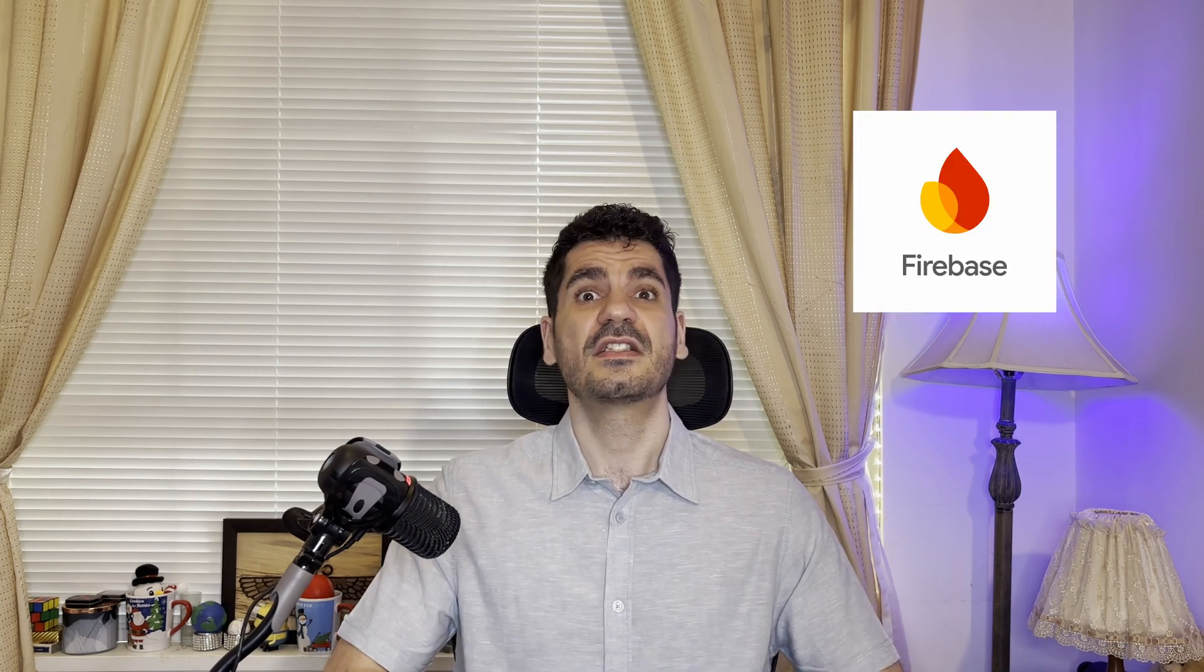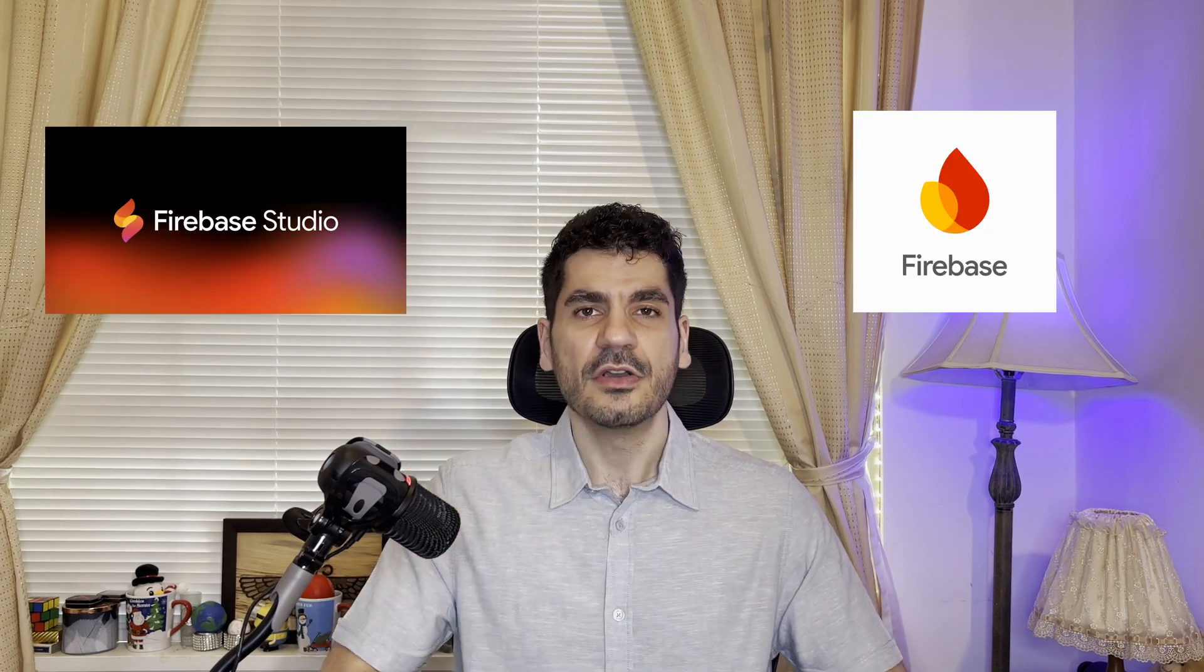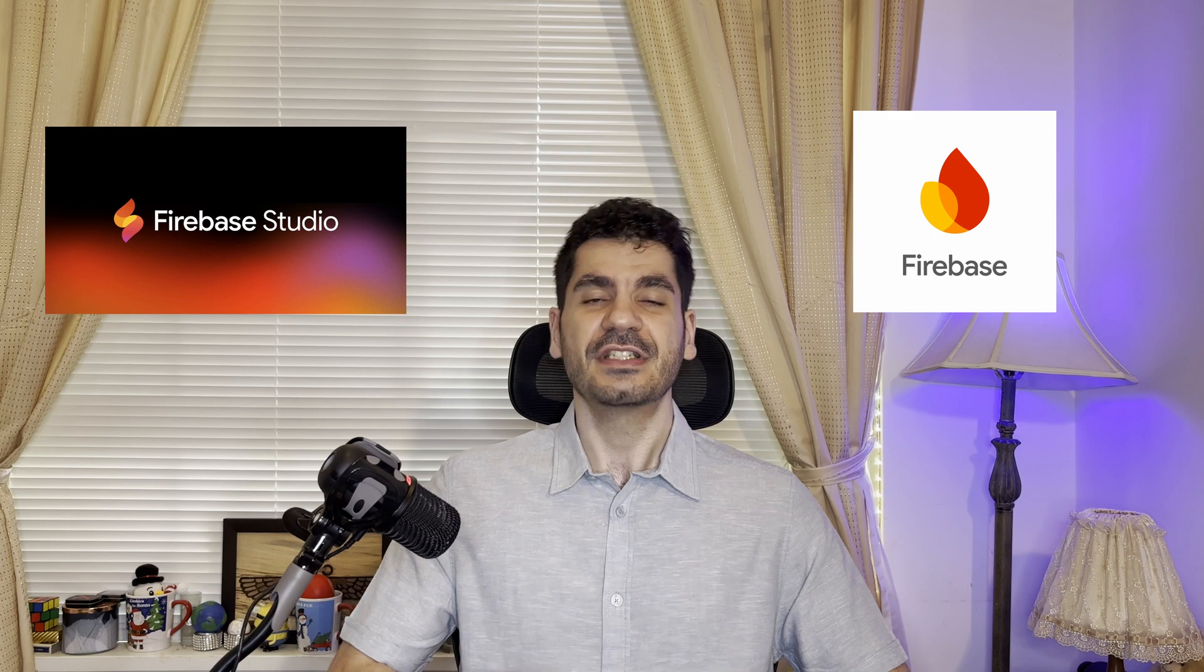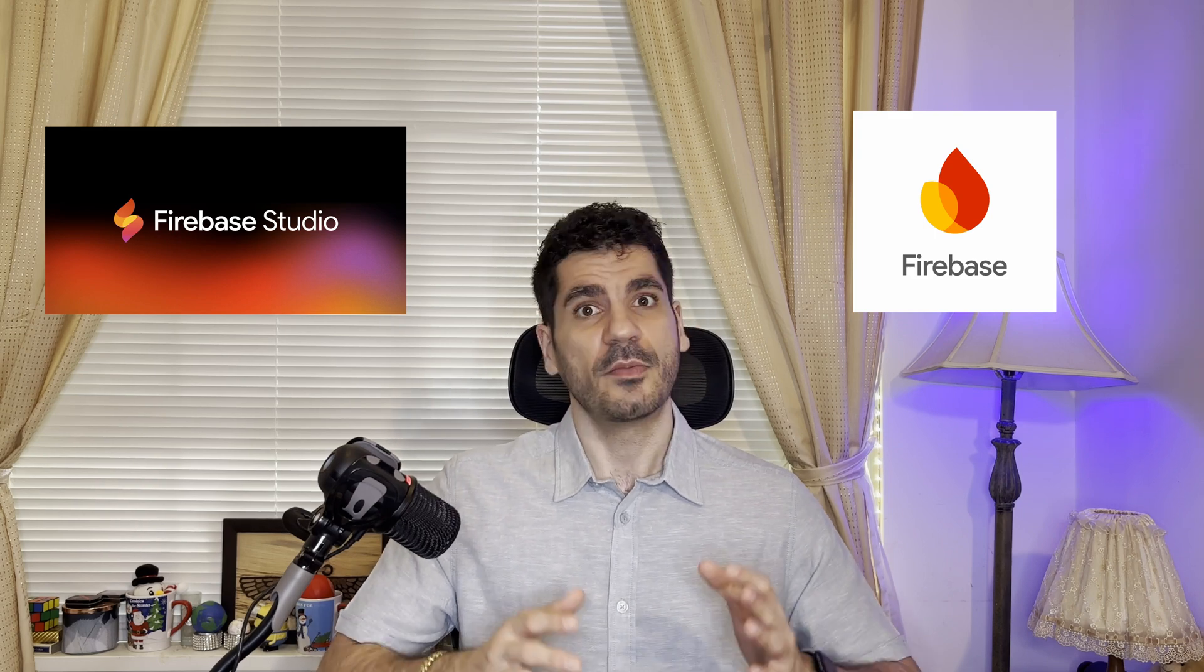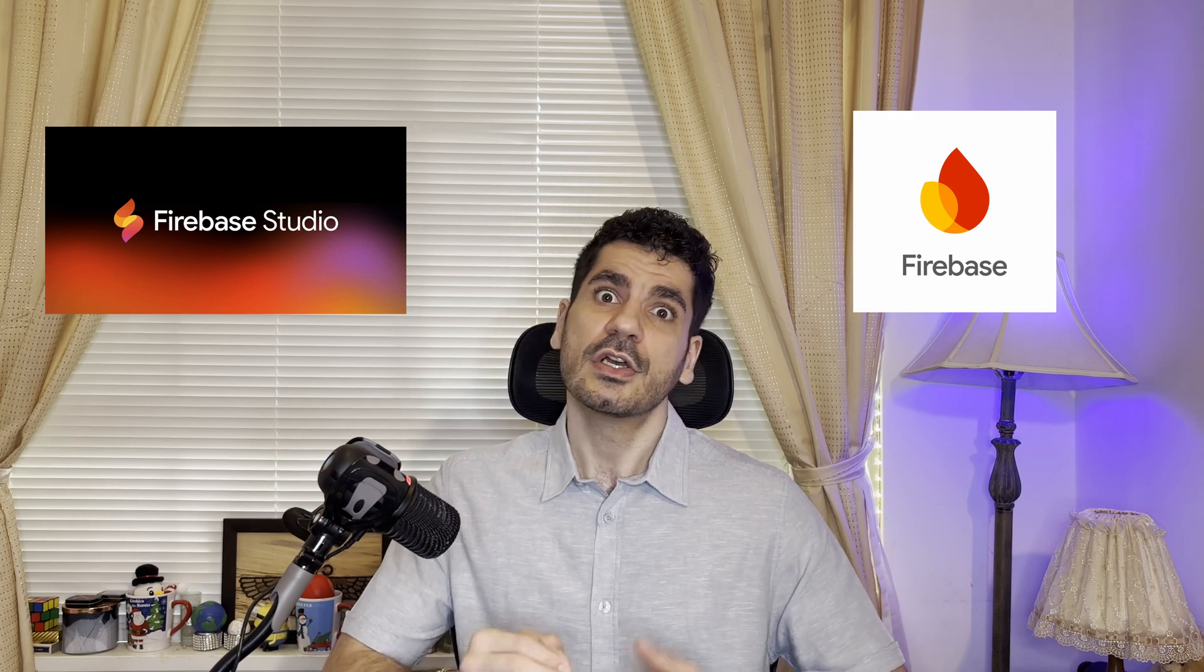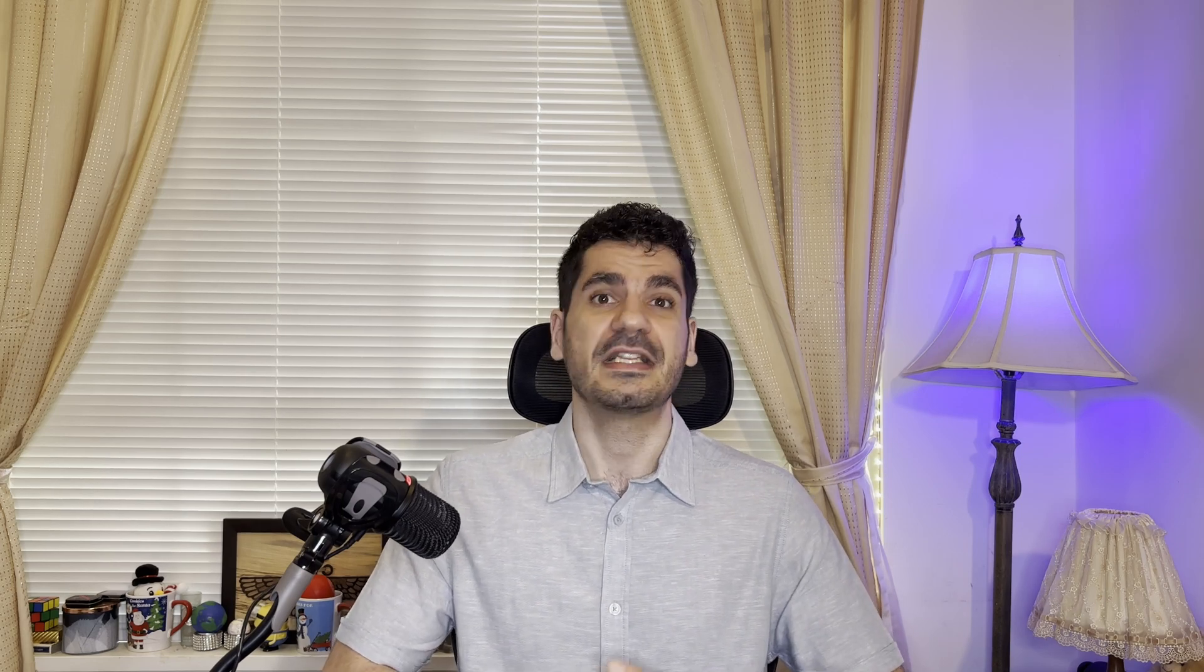So without further ado, let's jump right into it. At first, I'm going to talk about Firebase versus Firebase Studio, and then we're going to create a web-based drawing app from ground up, and we're going to extend it with the Gemini API.